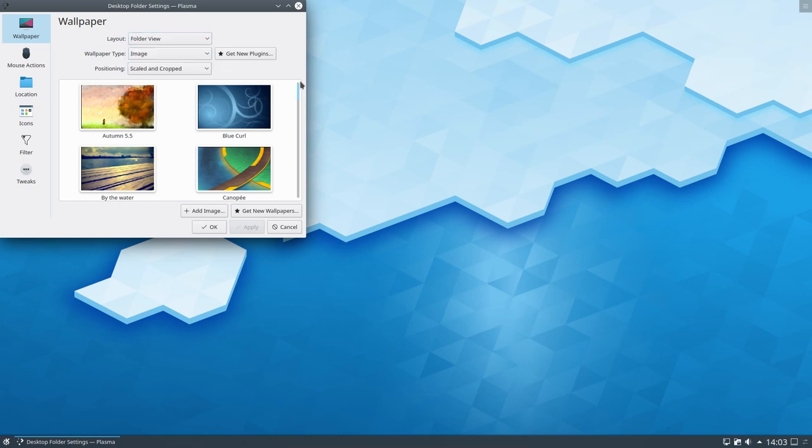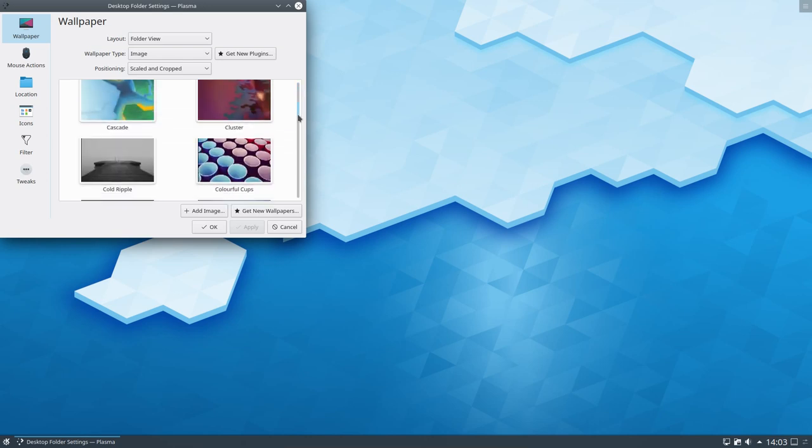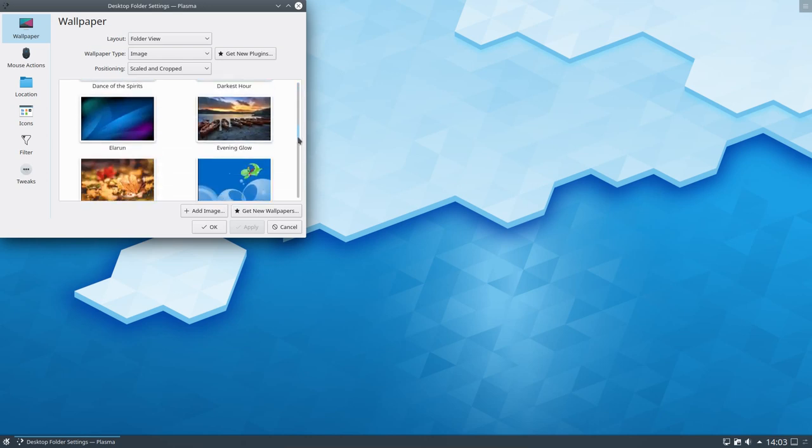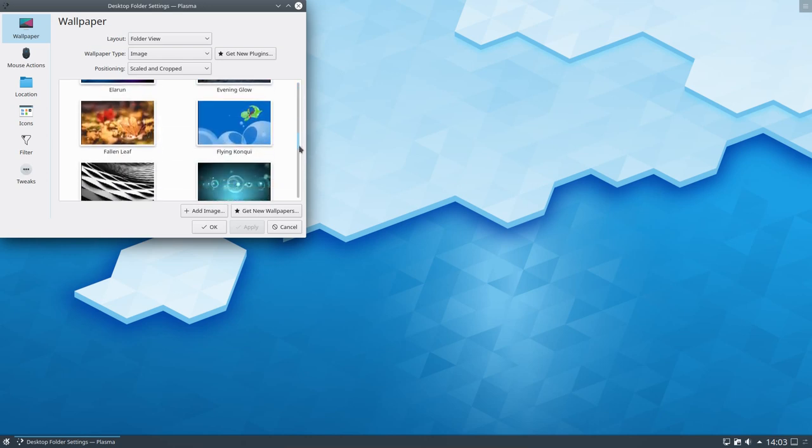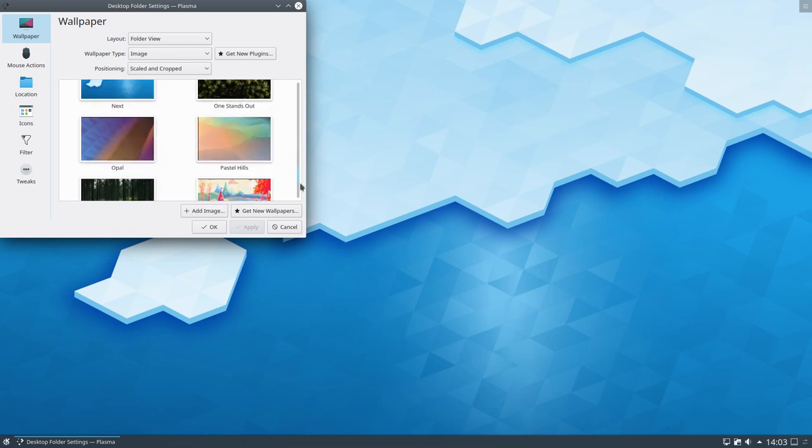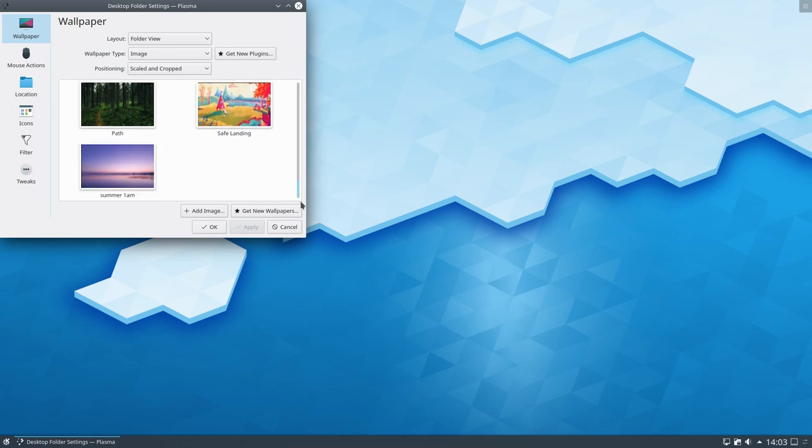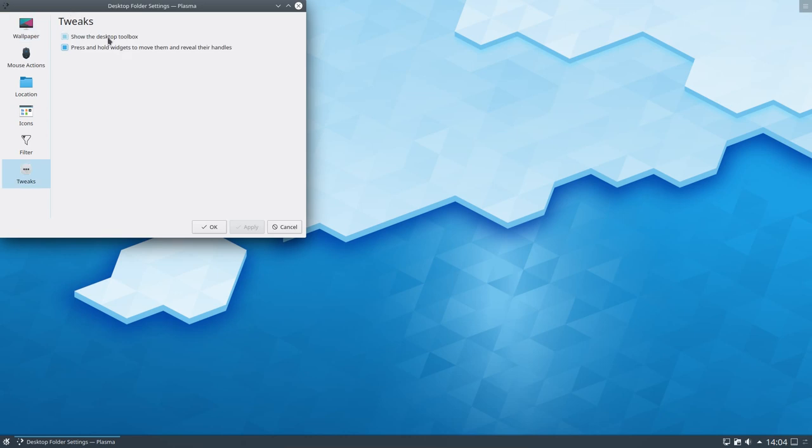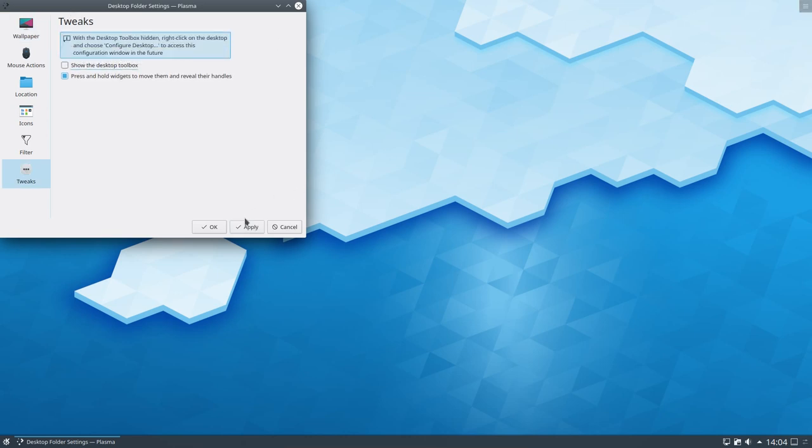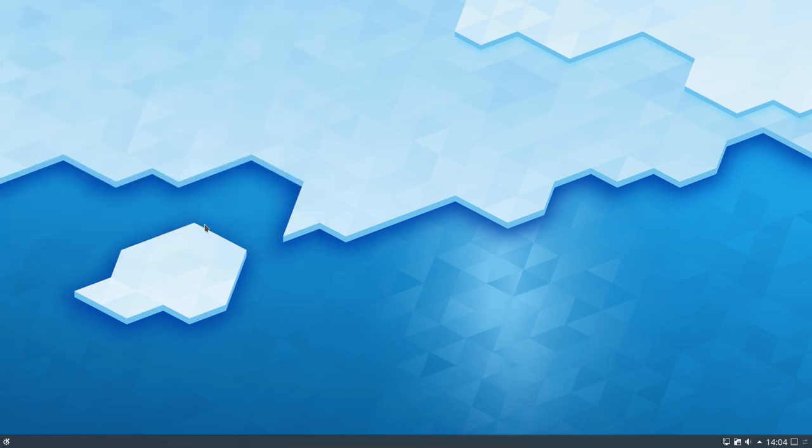There's quite a few different wallpapers included on the system including some of the older plasma wallpapers. I have to say I do like the stock KDE wallpapers, they do vary with each release. A little thing to show there, you can turn off that desktop toolbox there on the hamburger menu on the top right hand side, so I could have a completely clean desktop.